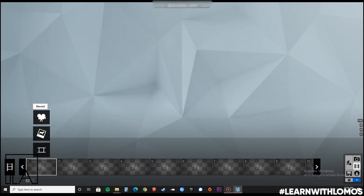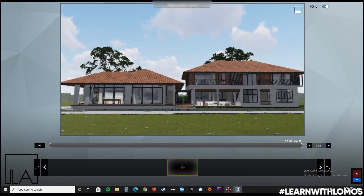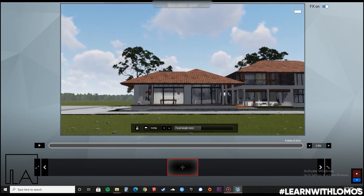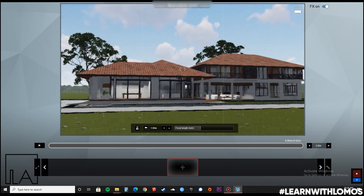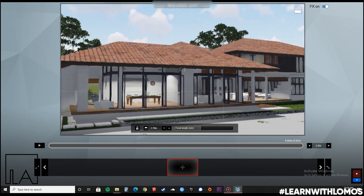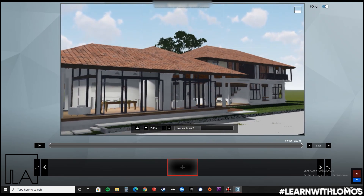Now, once you are done taking a normal render, let us go to the video camera and start taking our shots. We will take 3 shots from 3 angles.